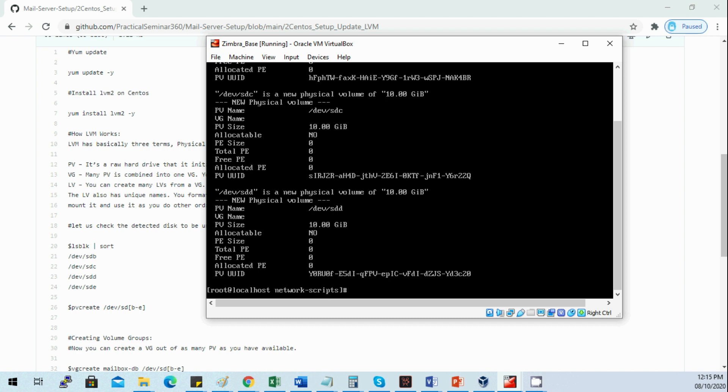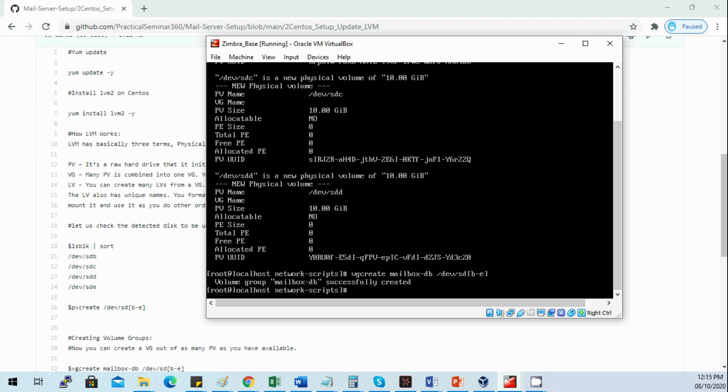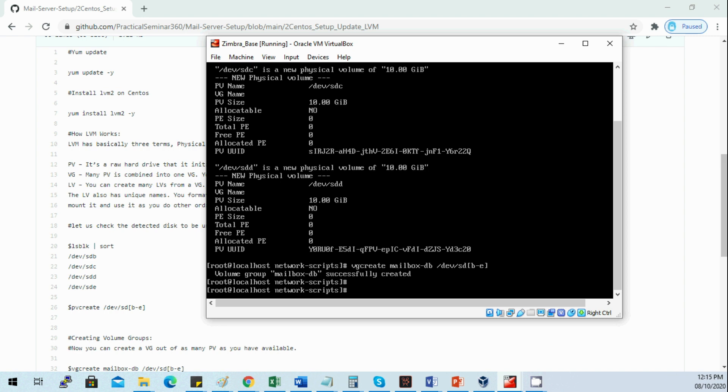Using the command vgcreate, then the name for our demo I'll be using mailbox_db, using the disks sdb through sde again. The status now is volume group mailbox_db successfully created.